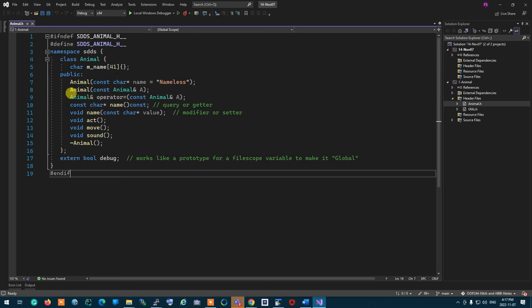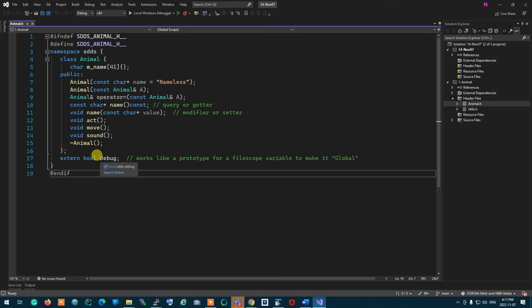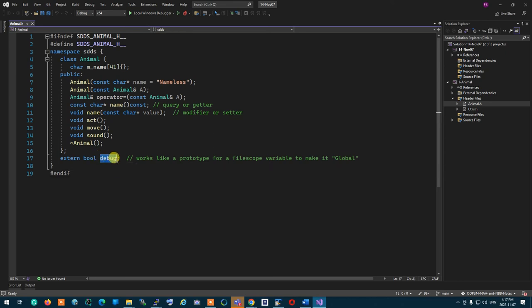That was not related to inheritance, but I did it for practice. Then we talked about how we can make a regular file scope variable global using an extern.